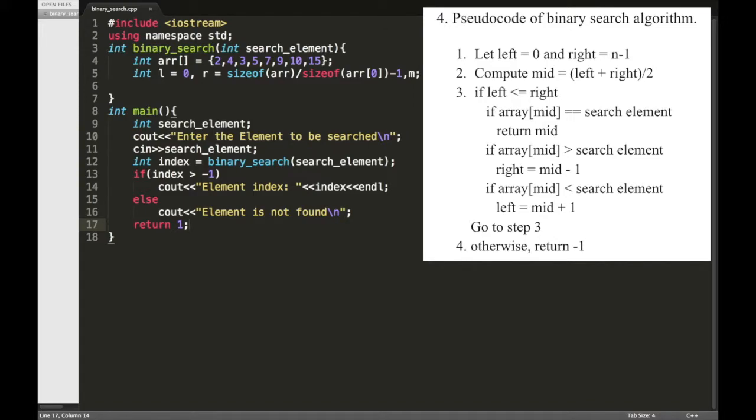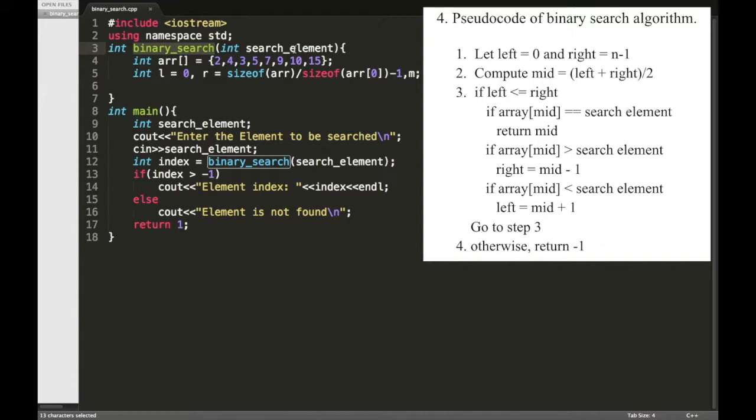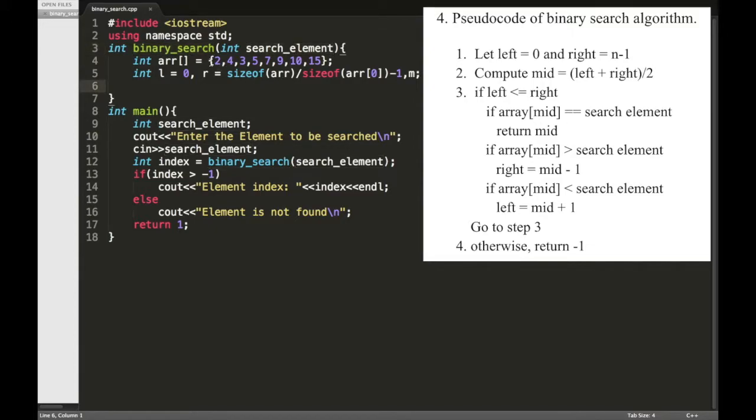So here I have created a function called binary_search which will accept the search element as the argument, and if the element is present in this array then it will return the index, otherwise it will return minus one.